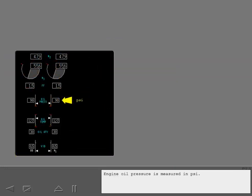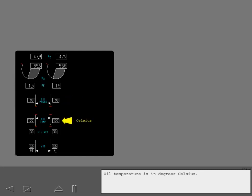Engine oil pressure is measured in PSI. Oil temperature is in degrees Celsius. Oil quantity is displayed to the nearest liter.